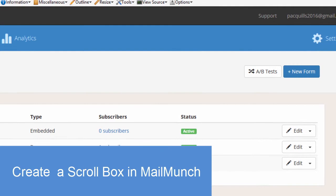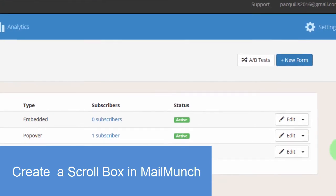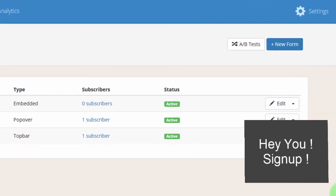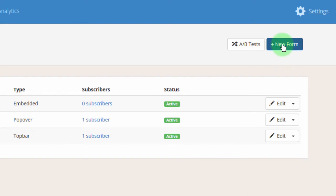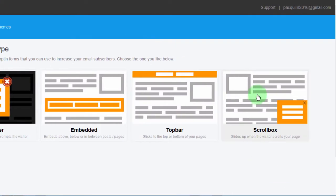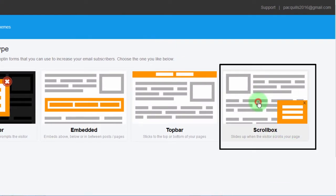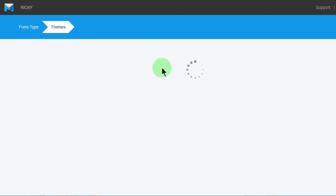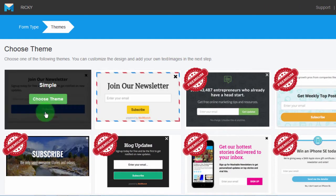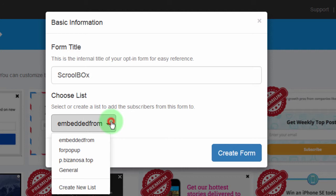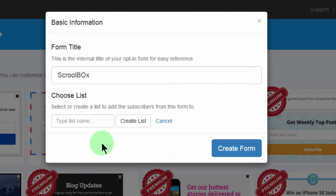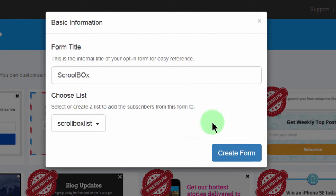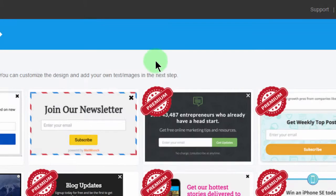Now the next form that you want to create is one of those that you always see comes up from down under here. So the first thing I'll do, I'll say create a new form. And the one that I want to create is a scroll box. So let me select scroll box, and then for the scroll box I will choose this template. And I will call it scroll box and create a new list for this one. I'll call it scroll box list, create list, create form.